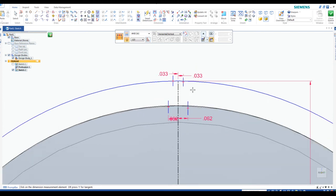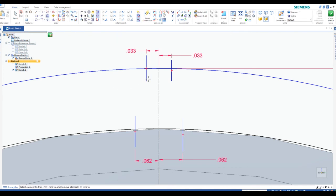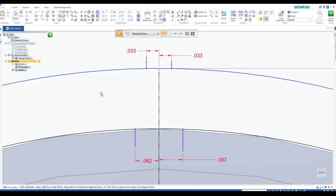Now let's do a little trimming. Here is our trim tool and we're just going to trim the bottom portions of those lines on both sides. Hit escape. We can also turn these into construction but I'll just leave them as is.